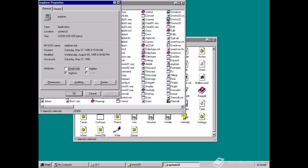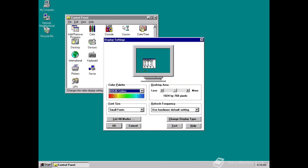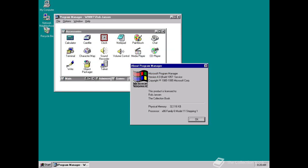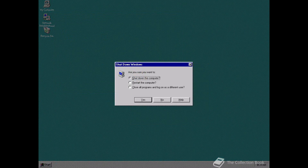Microsoft ended support for the original release of Windows NT 3.5 on the 31st of December 2001. Of the two editions of Windows NT 3.5.1, support for the Workstation variant ended on the same 31st of December 2001 date, with support for the Server edition ending one year later on the 31st of December 2002.